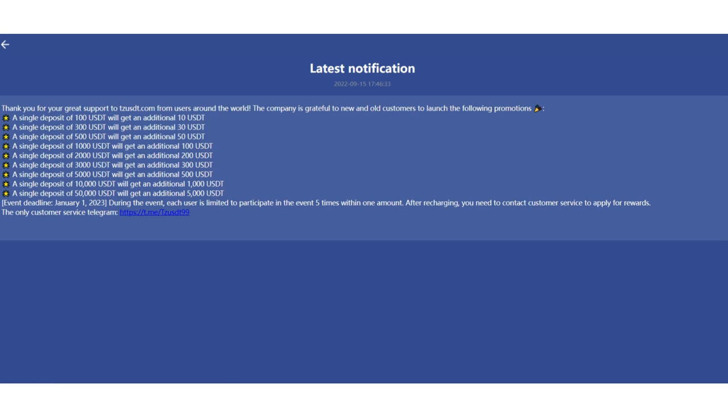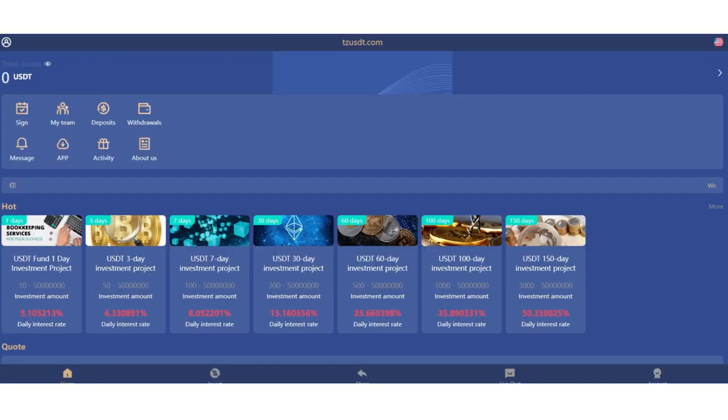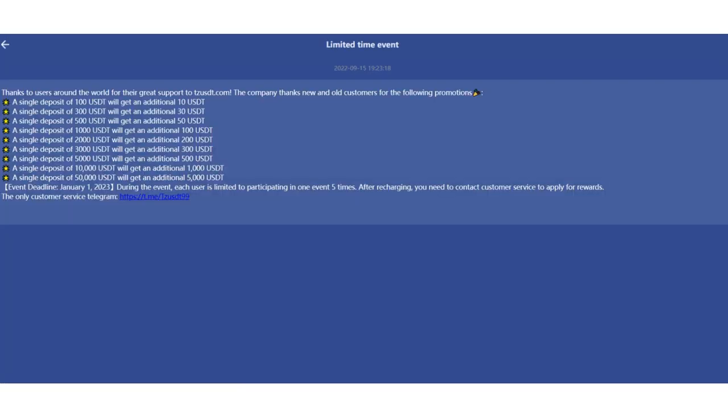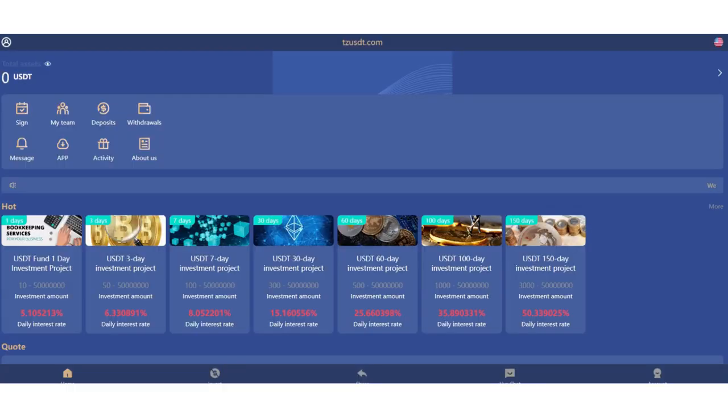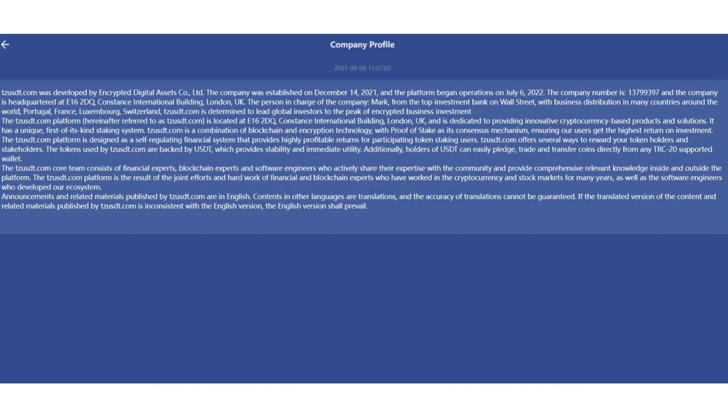Deposit and withdrawal sections are here. In the message section you can see the latest notifications. For example, a single deposit of 100 USDT will get additional time. You can see how much reward you can get if you recharge between these amounts. Investment rules are also here. You can download the application here.